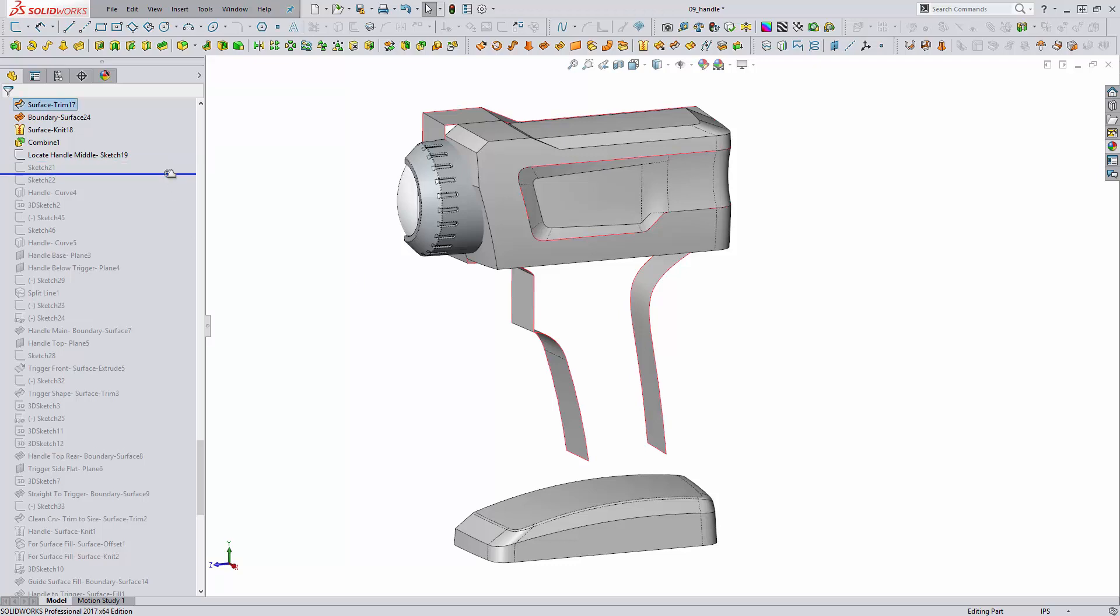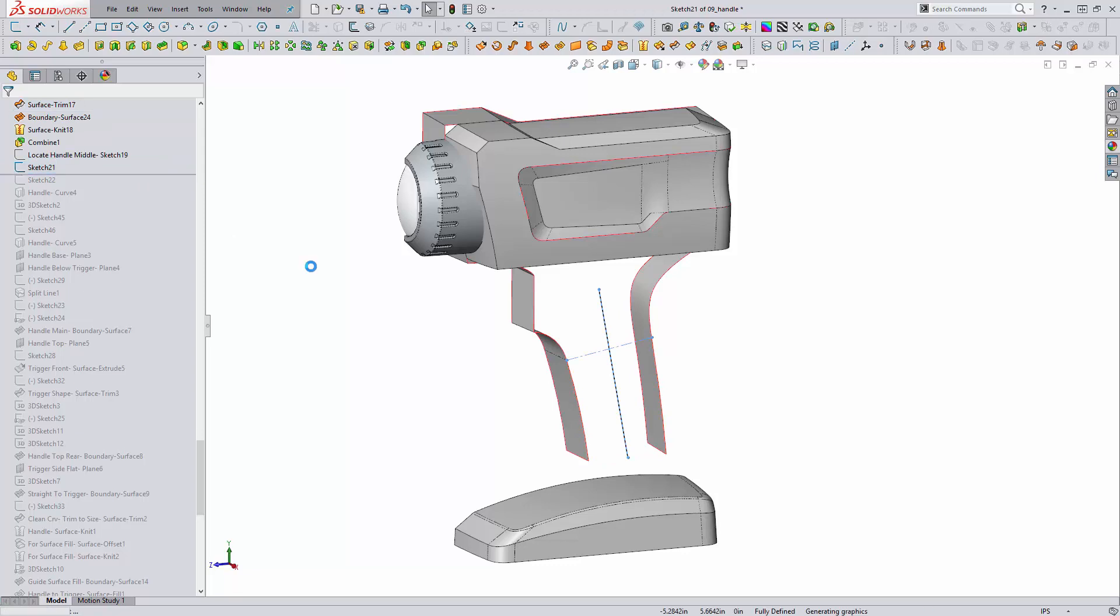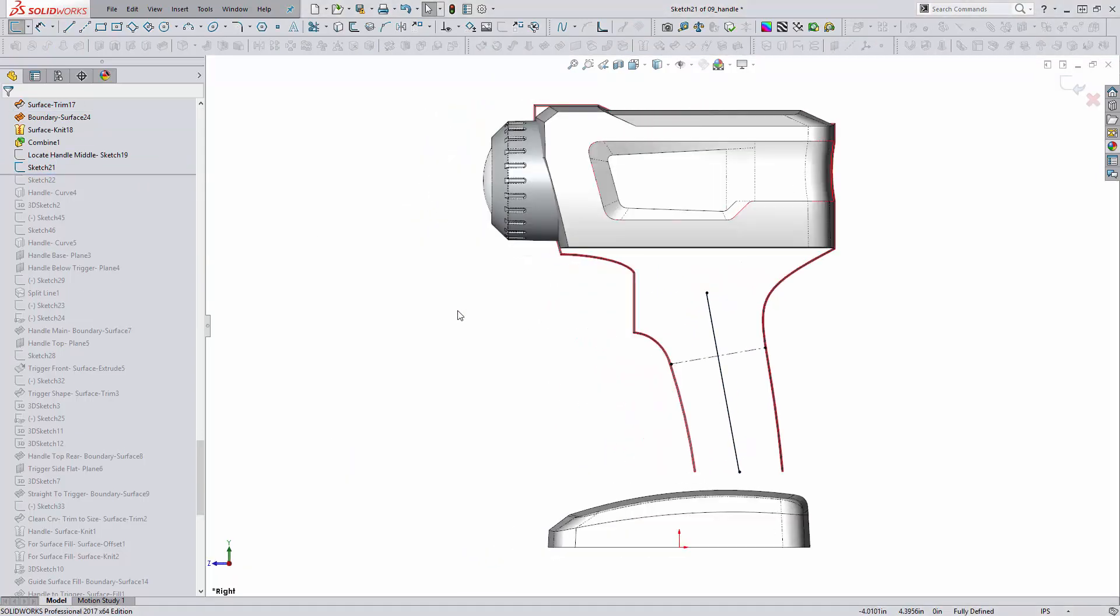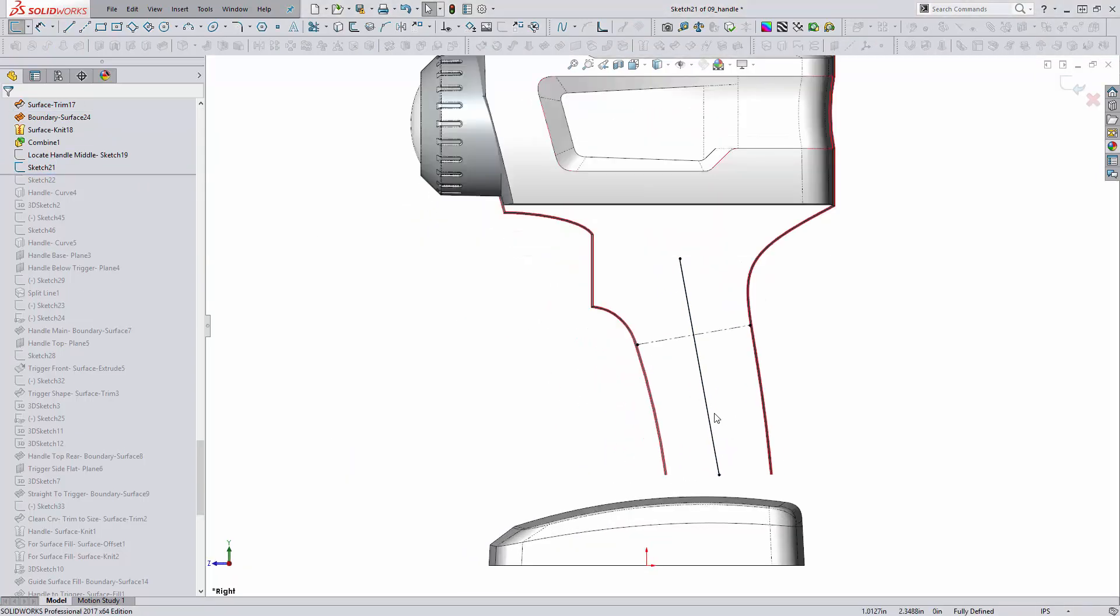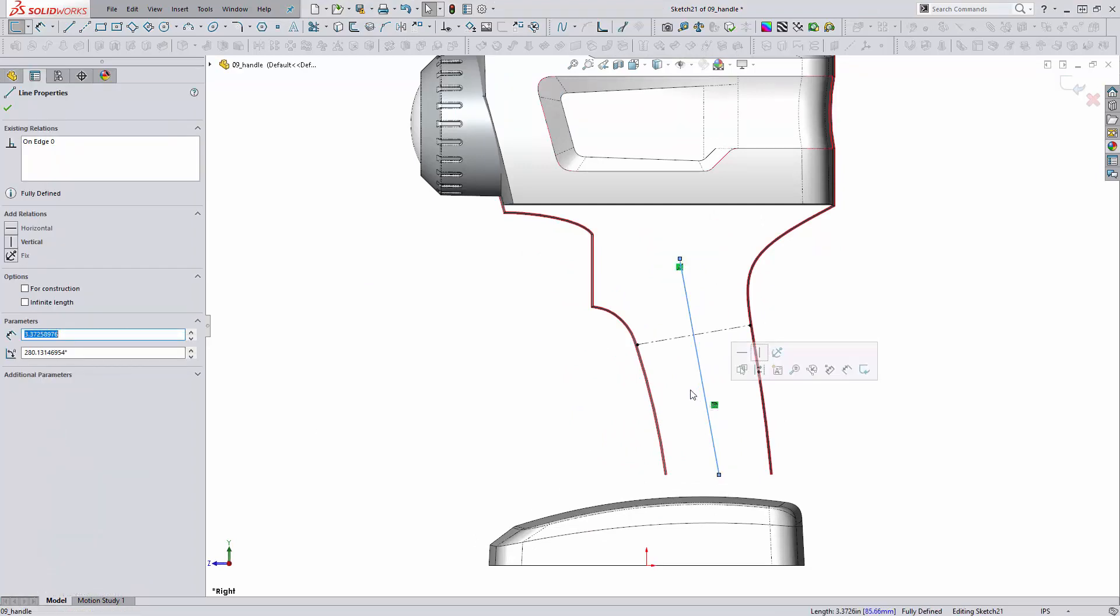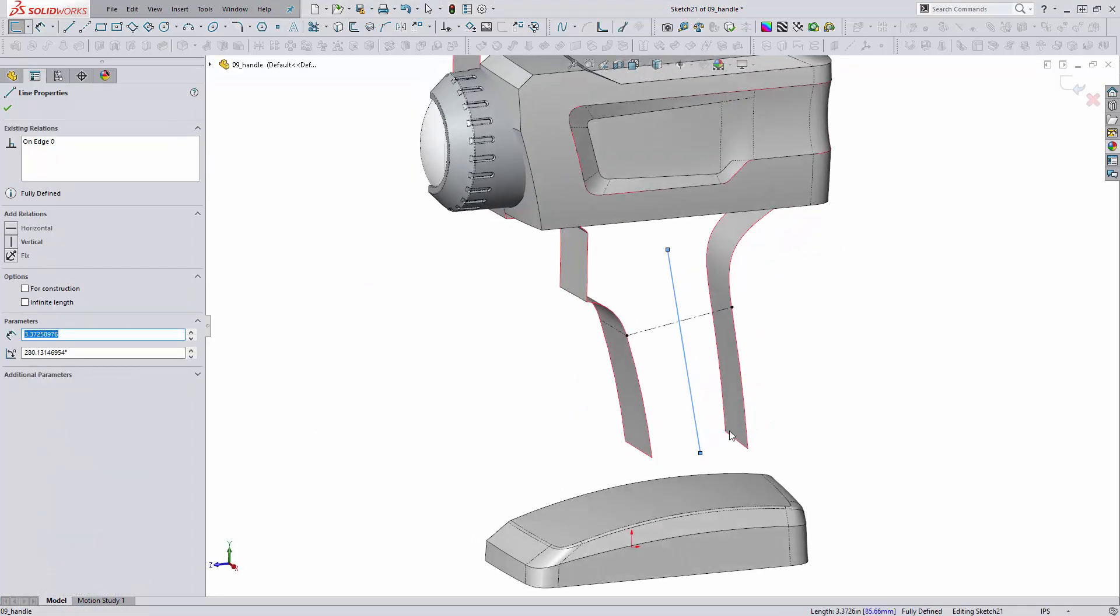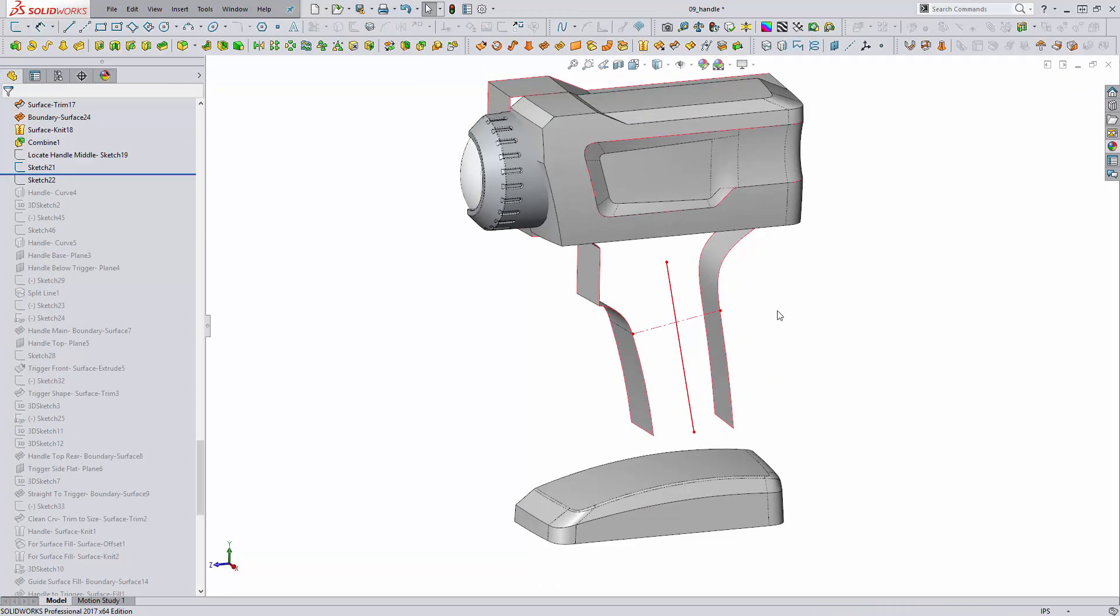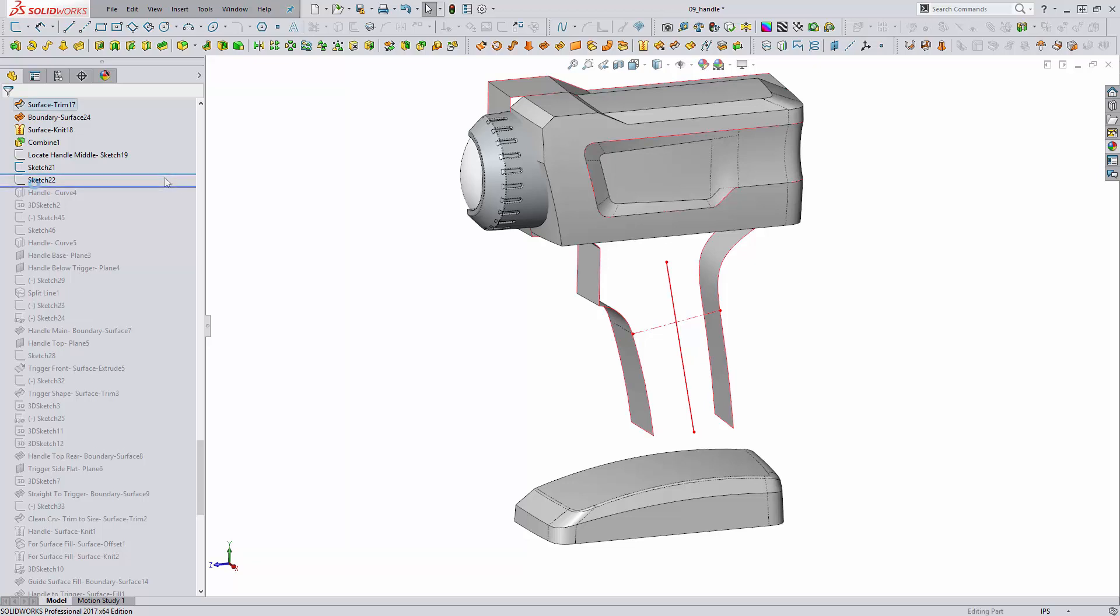So to start we need to define some sketches that will help us determine our middle profile that we can guide further sketches with. I've created a sketch on the right plane here that is roughly the middle. I do have the outer profile of the handle area determined, and I have a reference draft surface. This is a surface extrude created with draft. This is ultimately going to be an injection molded part. So we want to ensure the correct draft angle for our surface features and when they terminate at the parting line.